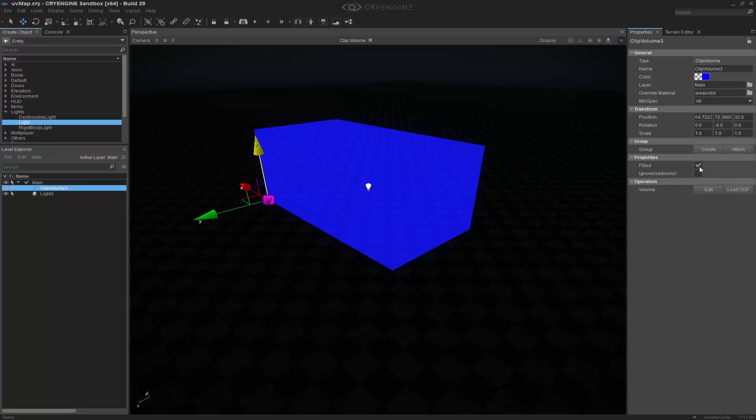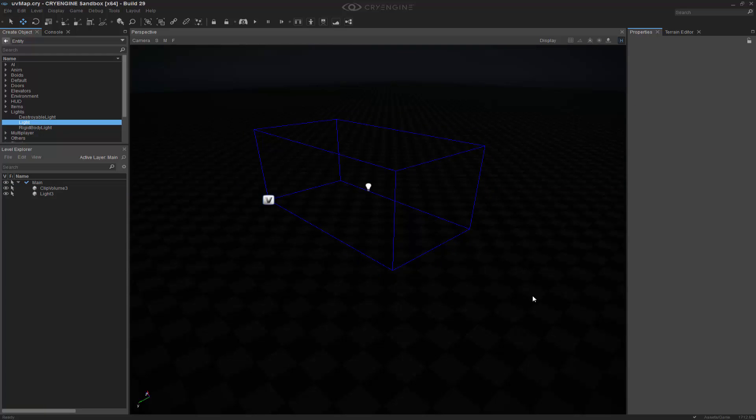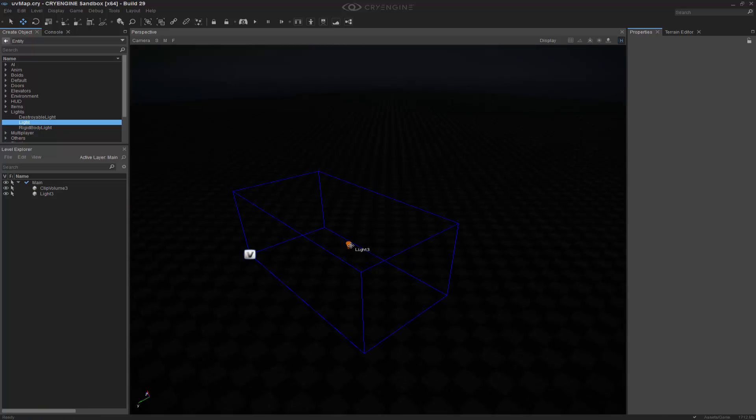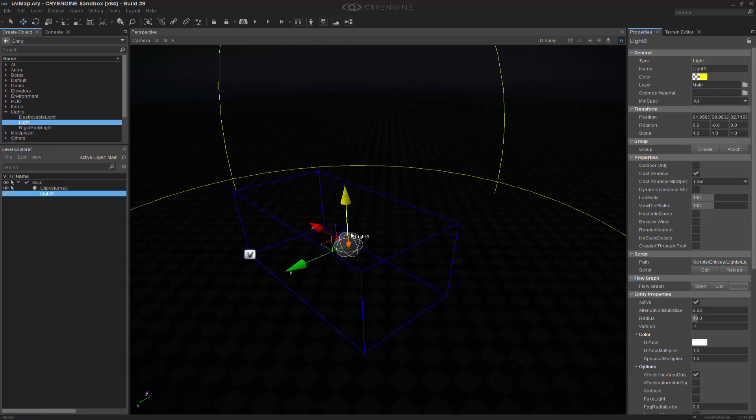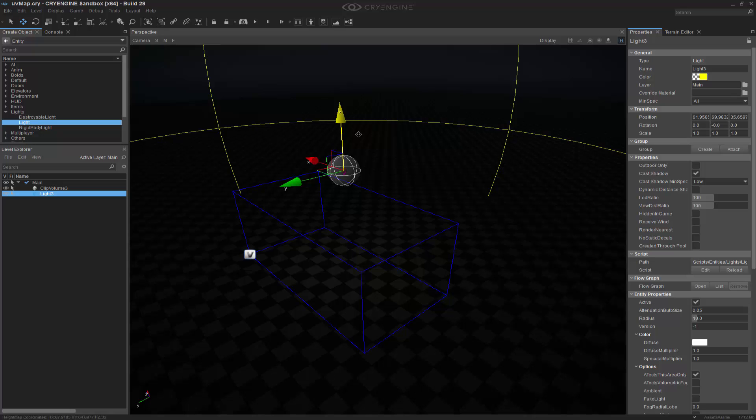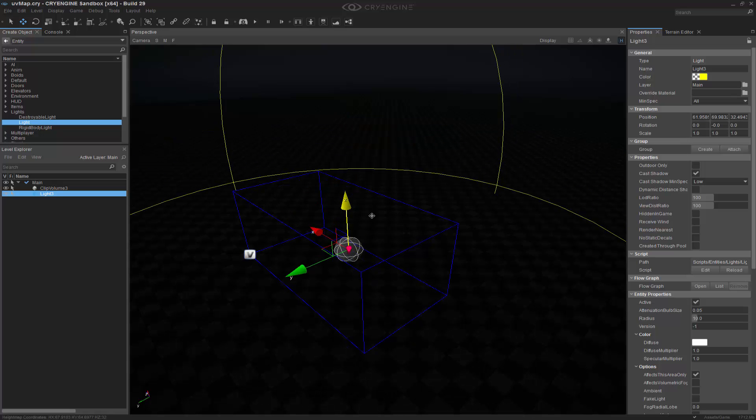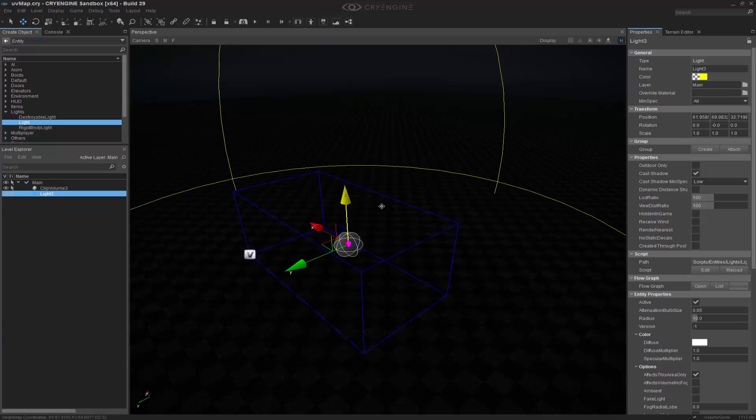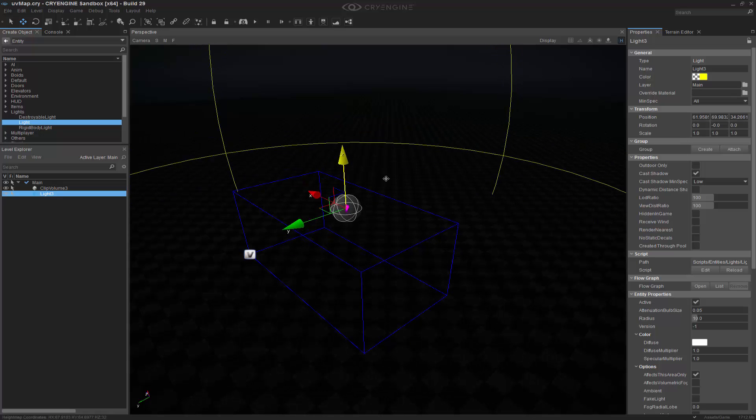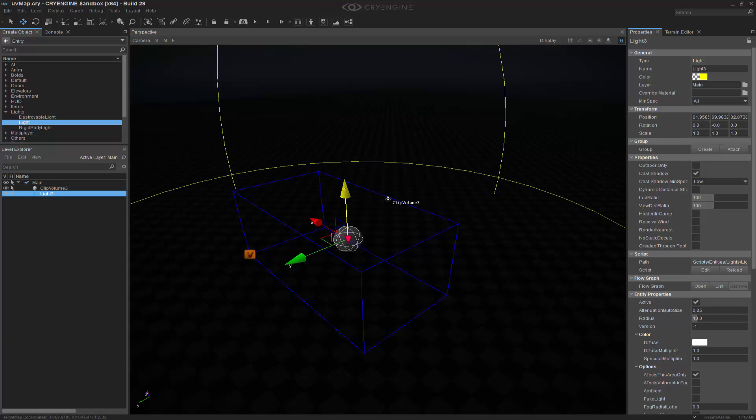Right here in the properties, it says filled. We can go ahead and select that, and now we don't have any light. So with this light right here, what it's doing, as you can see, it's kind of restricted inside of this, but it's not connected at all.